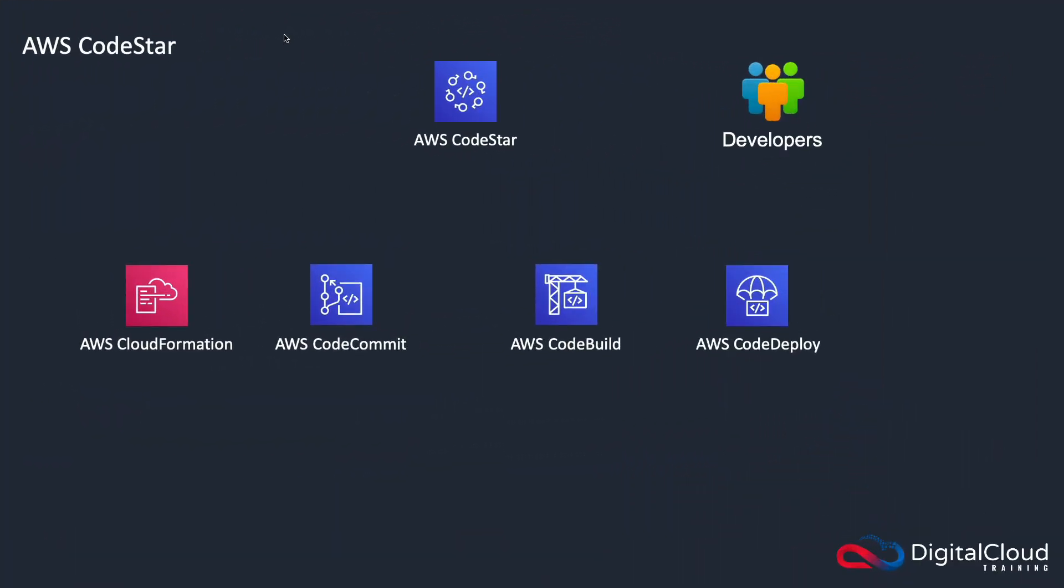This lesson is going to be another lab-based exercise where I'm going to introduce CodeStar to you. So firstly, a bit of theory and visuals behind it.